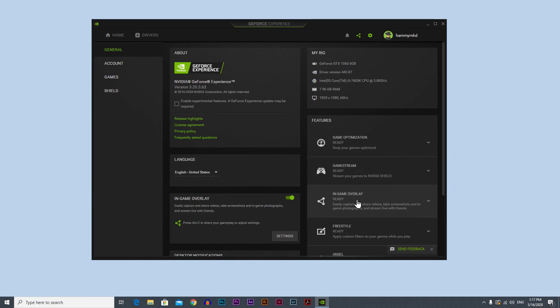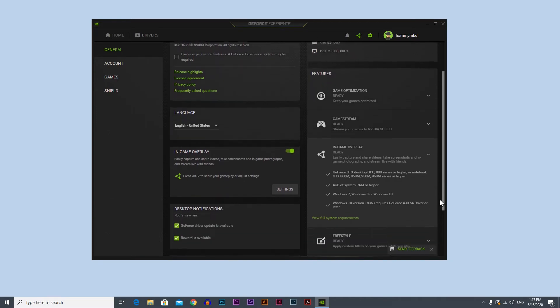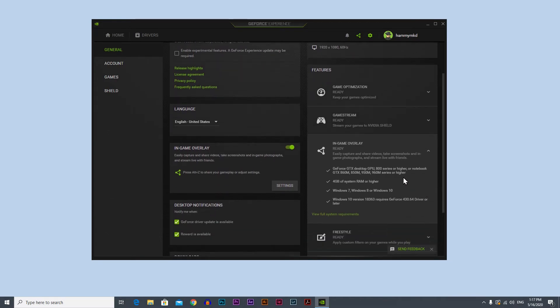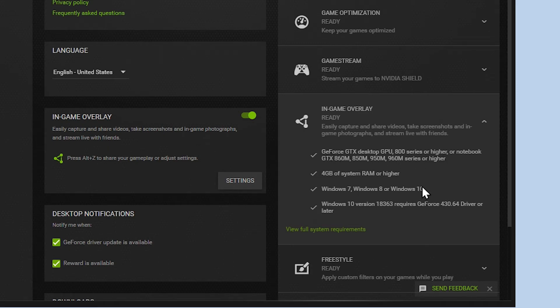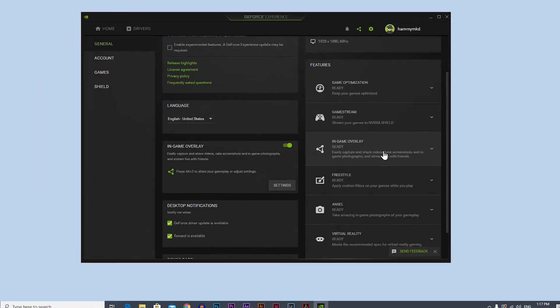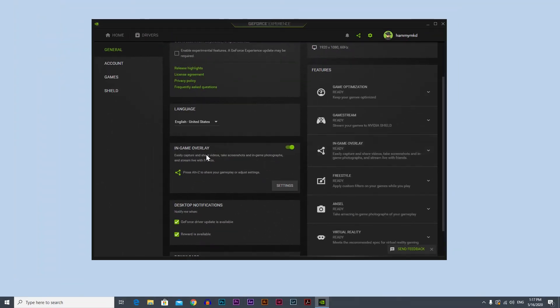But first let's take a look at the requirements. So you're gonna click here, go down and these are the minimum requirements for you to record your screen. This is the minimum so you can run your recorder smoothly. If you have these settings or higher you're good to go. Now close this and let's go to in-game overlay and click settings.